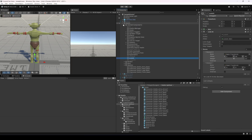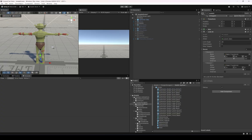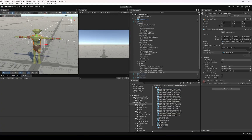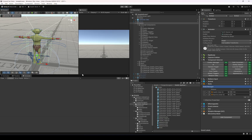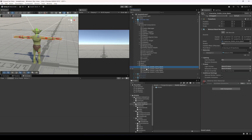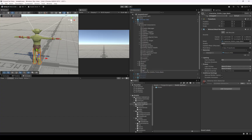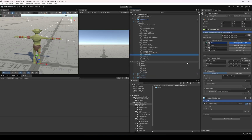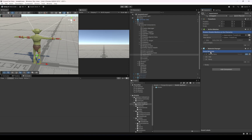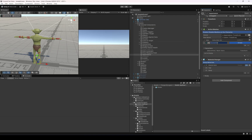Now let's get to the important parts. We need to change these models for the ones with the armor, so this is going to be arms, this is going to be the head, this is going to be the legs, and this is going to be the chest.